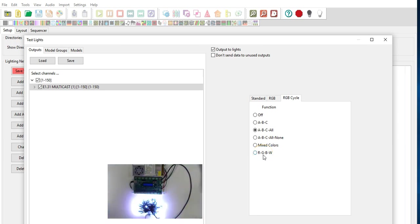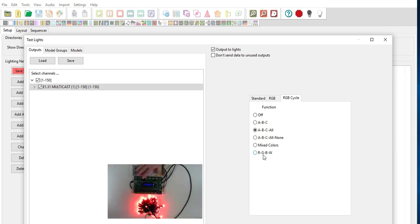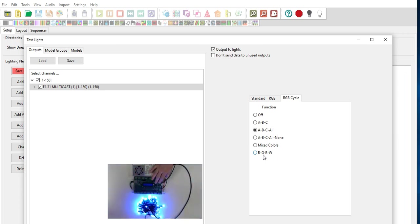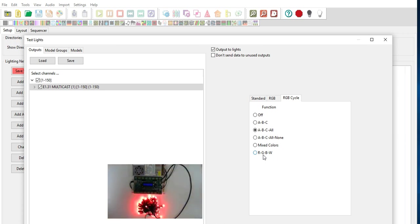So all controllers if you had multiple AlphaPix controllers or other controllers for that matter on the network and you are outputting data to universe 1 it would operate all of those universe 1's channels 1 through 150.